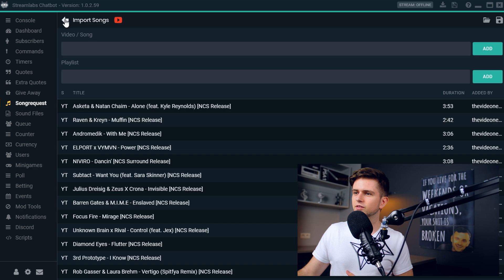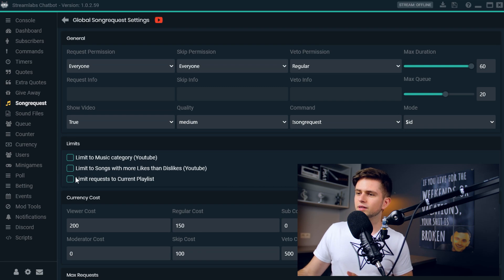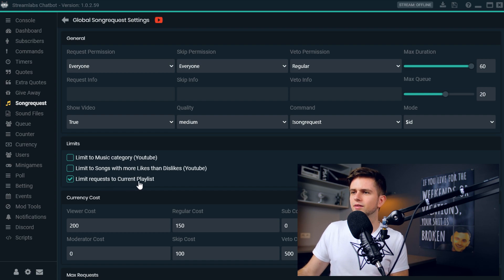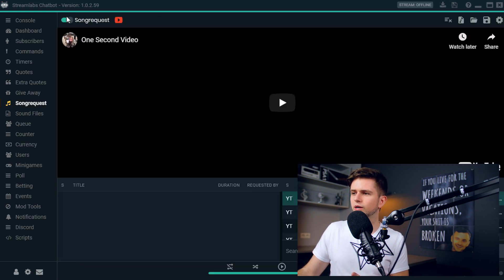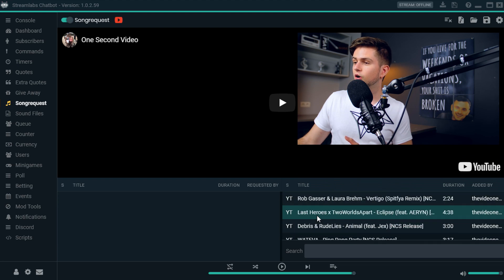Now let's go back and set up the song request so users can only request songs from this playlist. To do that, click on the gear icon right here and click on 'Limit requests to current playlist.' And what is our current playlist? When we go back, it's all the songs listed on the right.